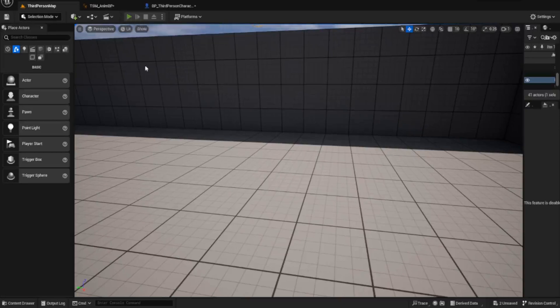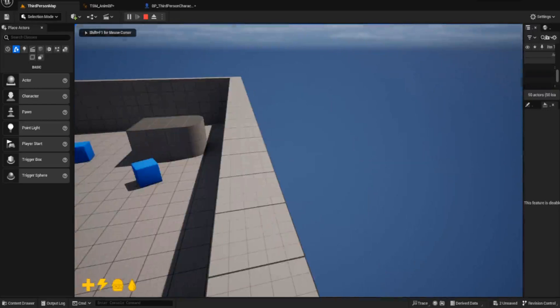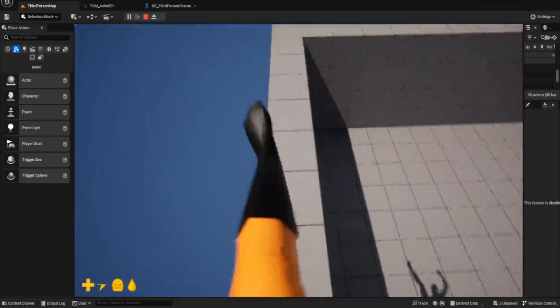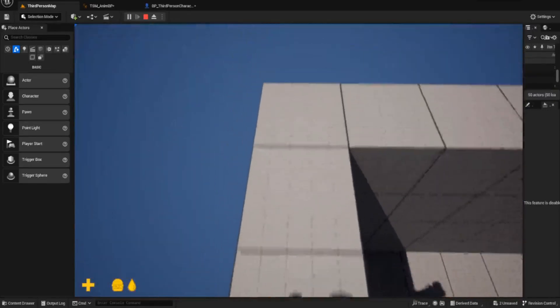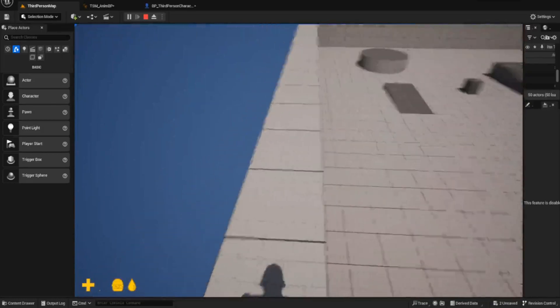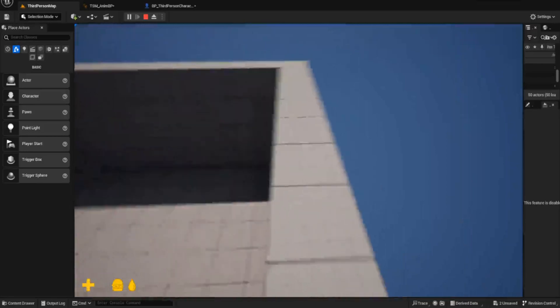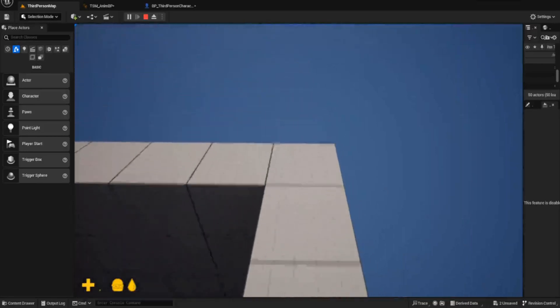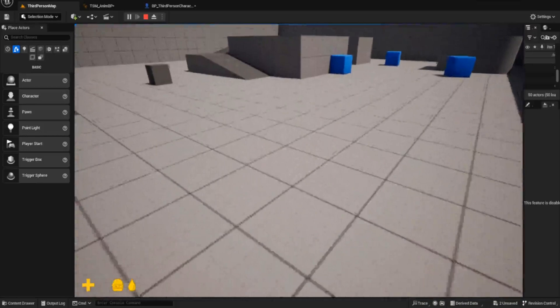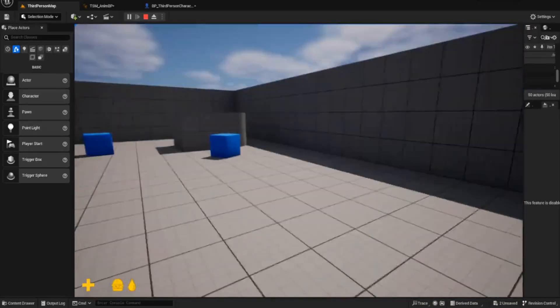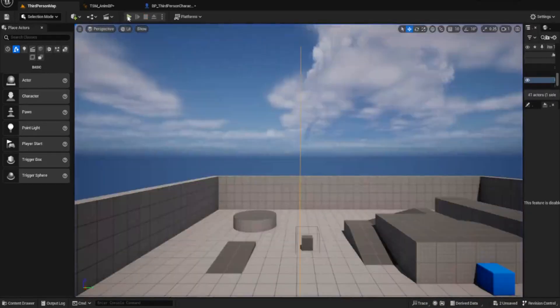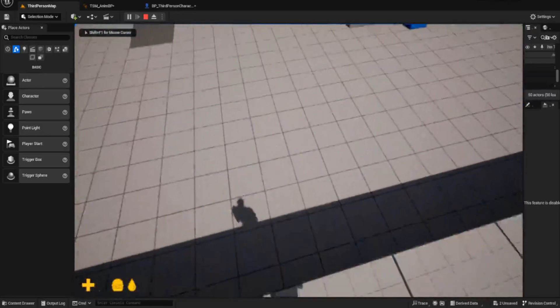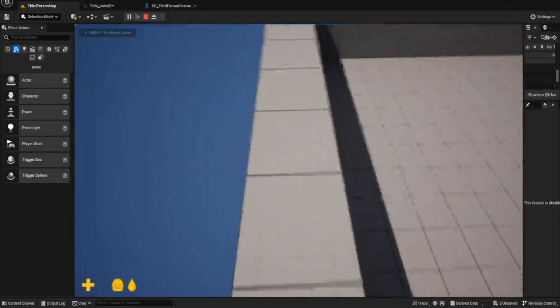So press play, and I've put myself up here just so we can see what's happening. So if I jump, it works pretty well. Oh, it took all my stamina. Okay. That was weird. Okay.